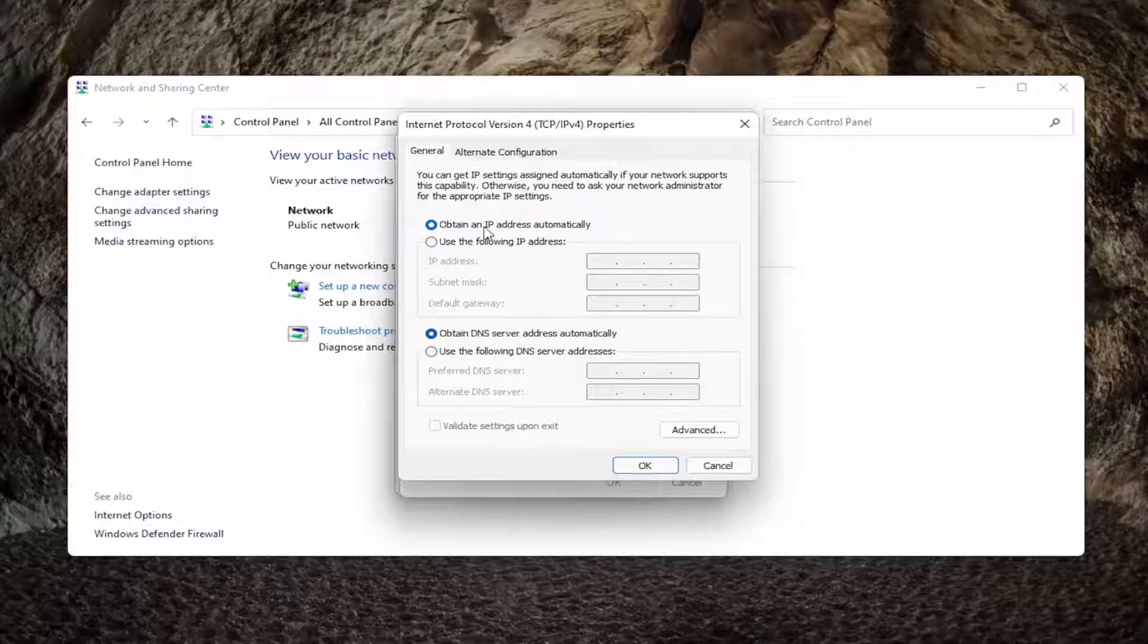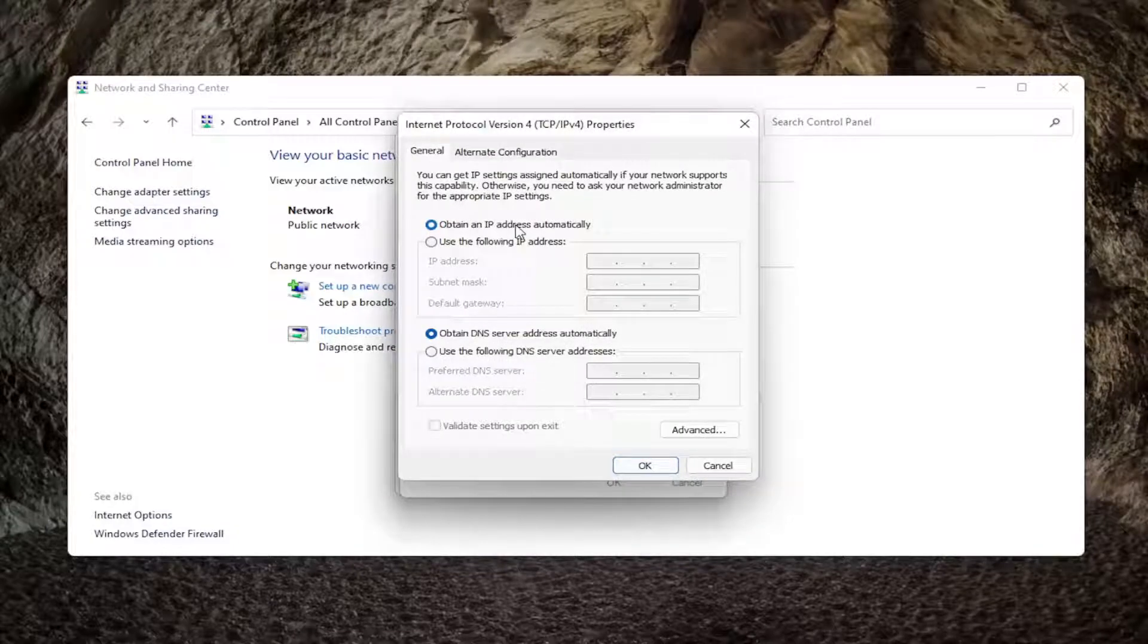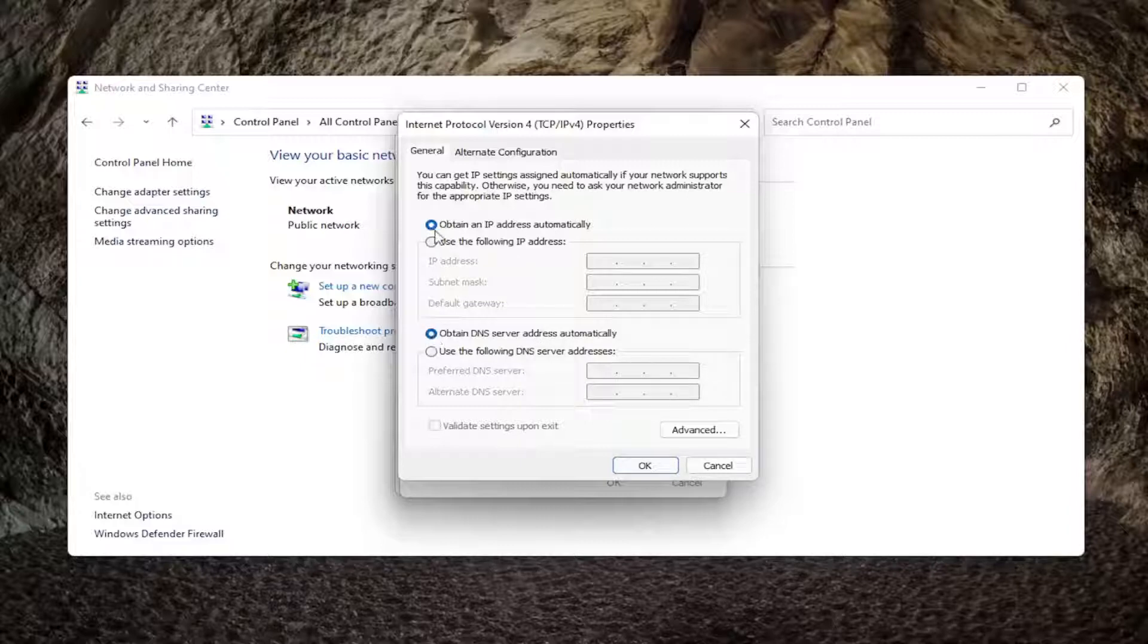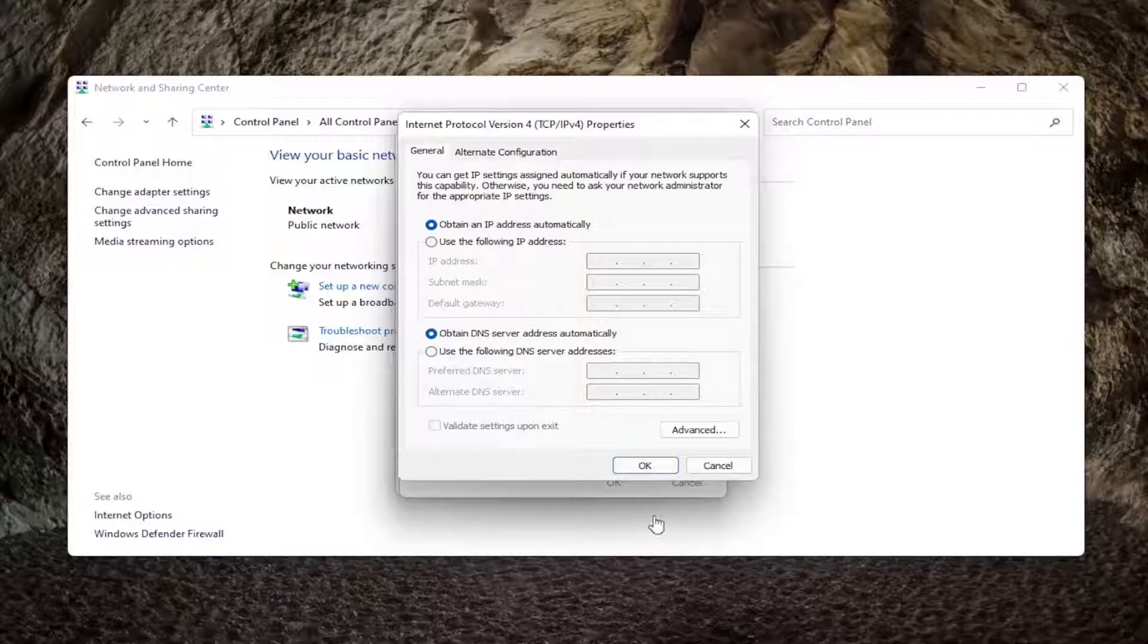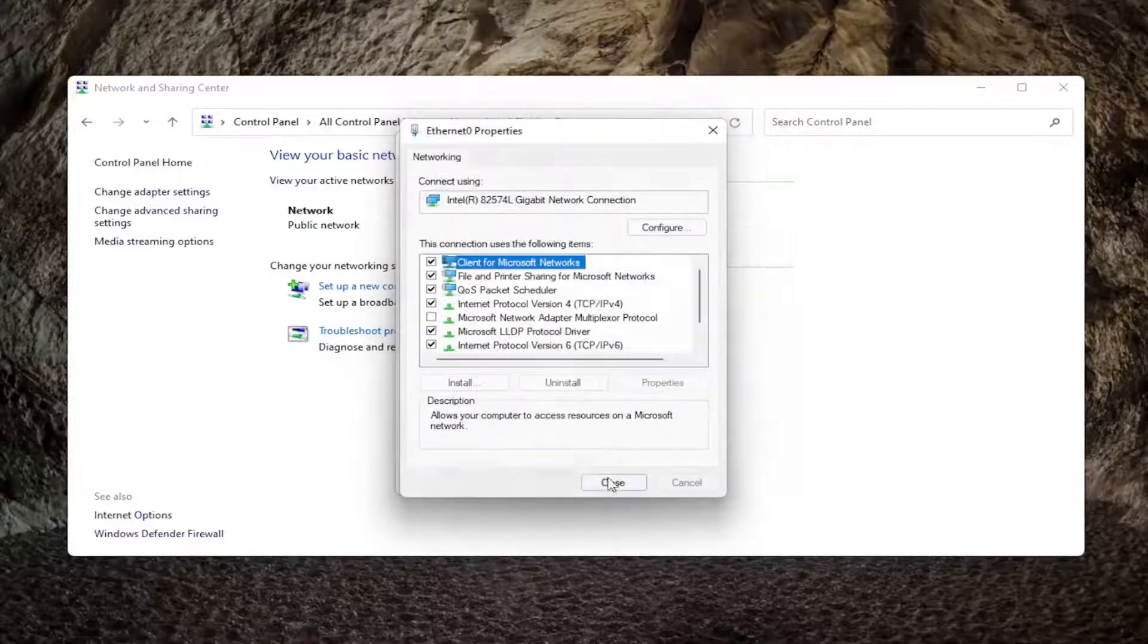Set obtain an IP address automatically as well as obtain DNS server address automatically both to the on position. So toggle both of them so they both have the little blue circle next to them. So make sure they are both selected here. And then you would select OK.